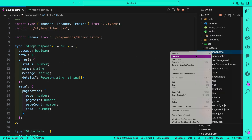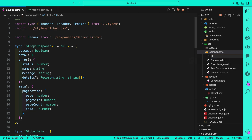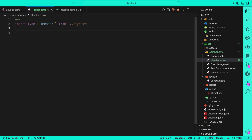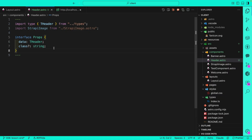Let's navigate to our components folder and create a new file called header.astro. As always, all Astro files start with front matter. Inside here we're going to import our header types, which we already created. Next we're going to import our Strappy image component from the previous section, and then add our interface which expects our header data.